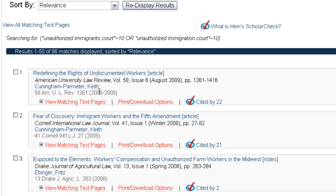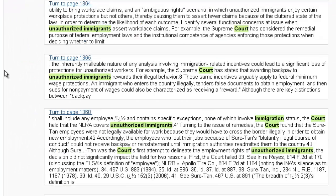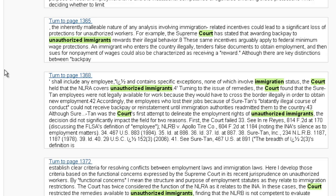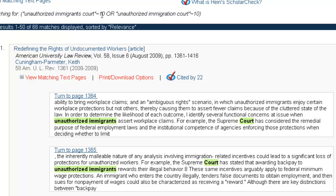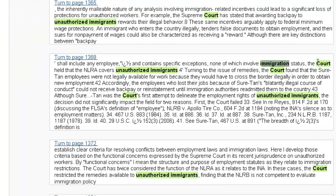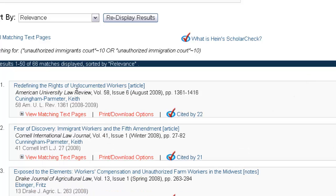This brings back 66 results. Using our view matching text pages, you'll notice highlighted in green are our terms within the proximity of 10. When you use the Boolean operator OR here, if results contain these three terms within 10 of each other and these three terms within 10 of each other, it's going to automatically place more relevancy on those results, bringing them to the top of the list. So you're seeing immigration, court, and unauthorized immigrants all within a proximity of 10 within this particular article — that's why it's being given more relevancy and is our first result in our set of 66.